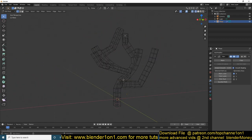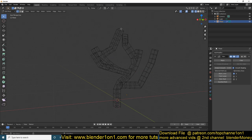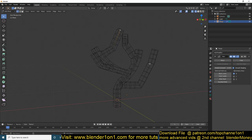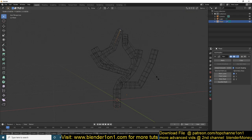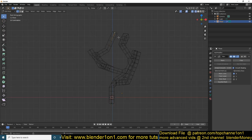Another shortcut I can show you here — if you're using the skin modifier and select a vertex, you can hold Ctrl+A and scale that vertex. If you try using S it won't scale the skin that has been applied, but if you hold Ctrl+A and drag your mouse, you can see it is scaling those vertices attached to it.